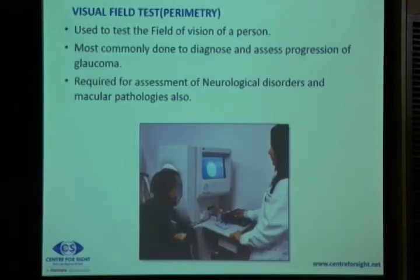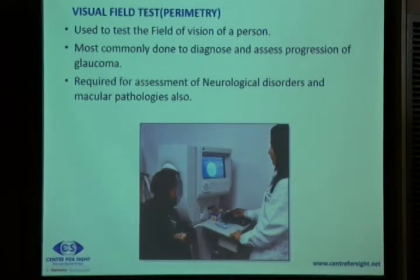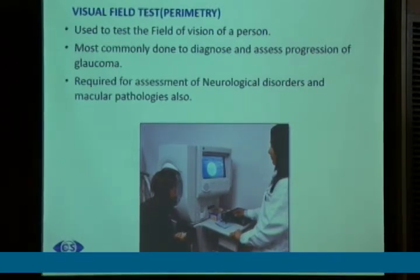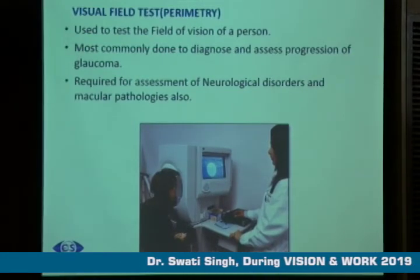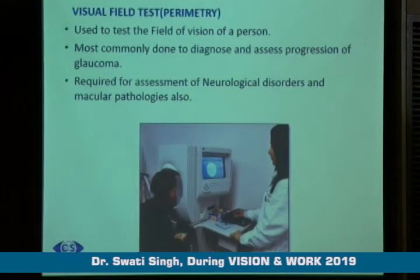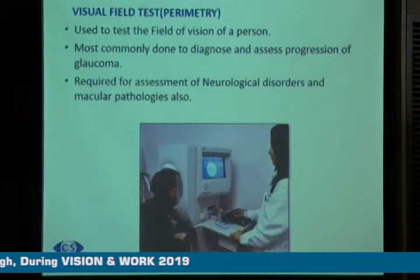Visual field test, or perimetry, is the most important test used by a glaucoma specialist. We test the field of vision of the patient and assess the progression of glaucoma. This test is also required for assessment of neurological disorders like tumors of the brain and for macular pathologies.